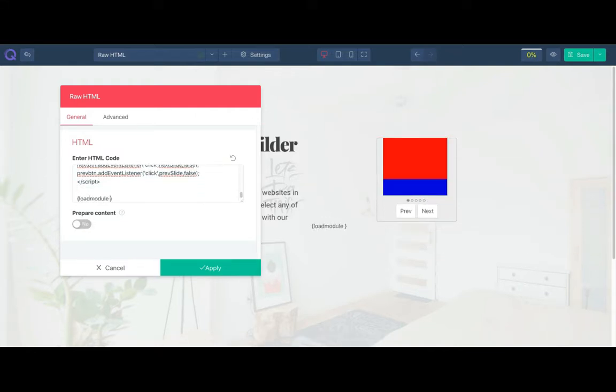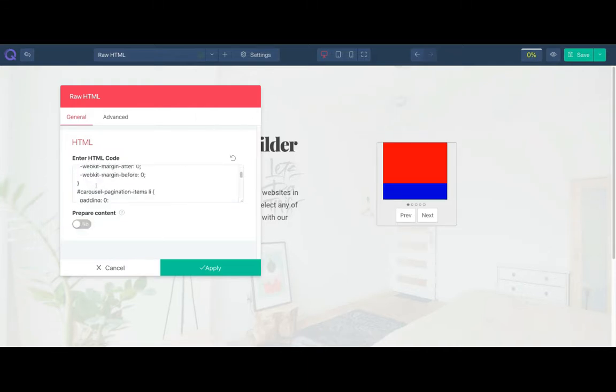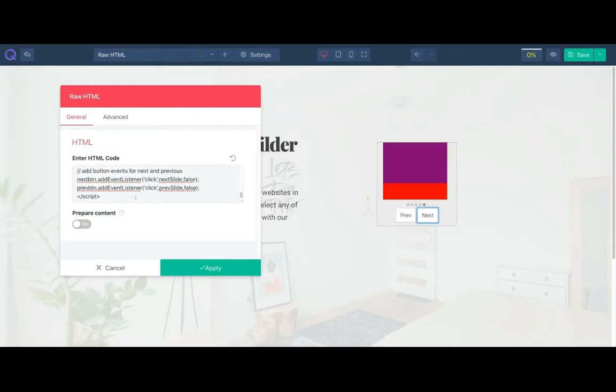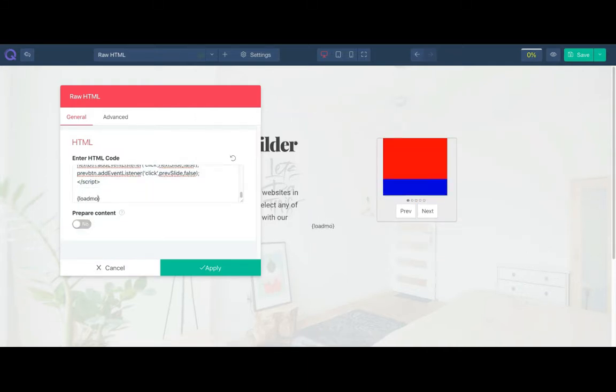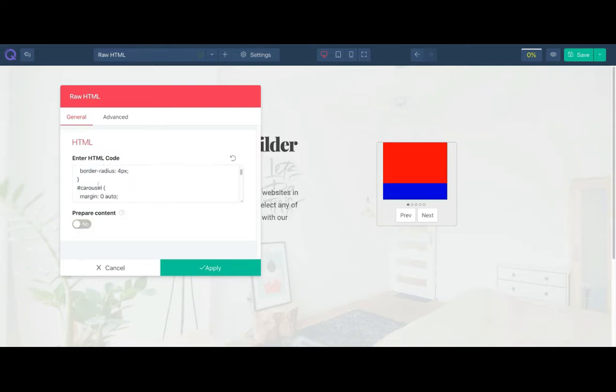Using this element, you can write your HTML, CSS, and JavaScript code. You can use short code as well. Now let's see how to use it.